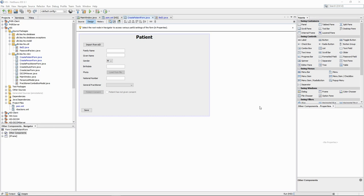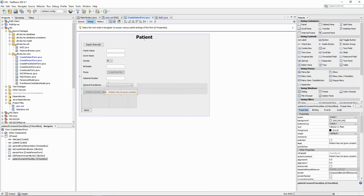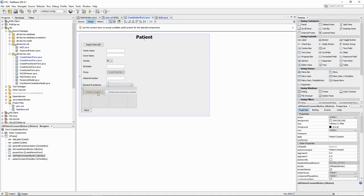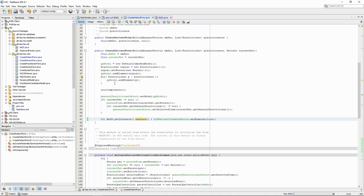In the create patient form, we added the button and the check box to the interface. In the constructor, we check if there is a card inserted in the system. If there is, we enable the patient consent button.